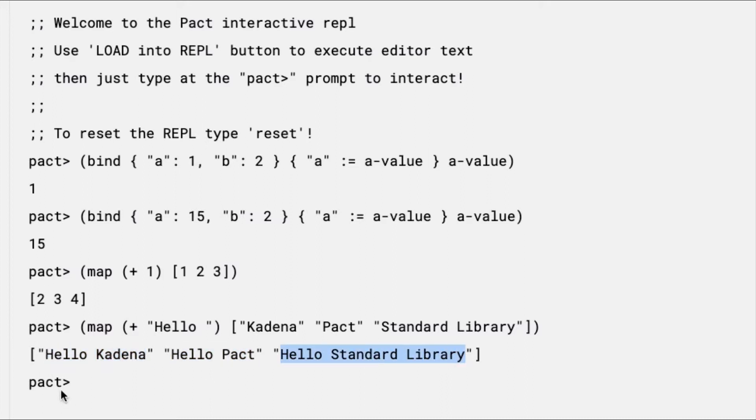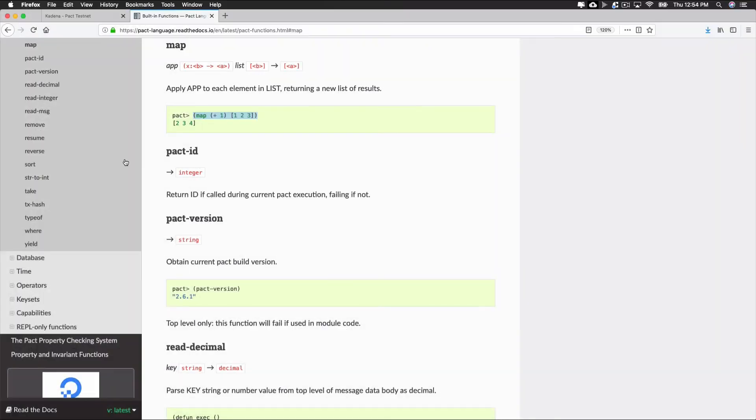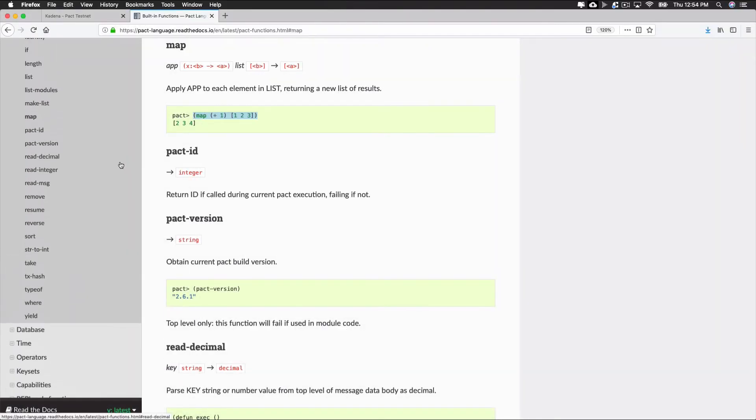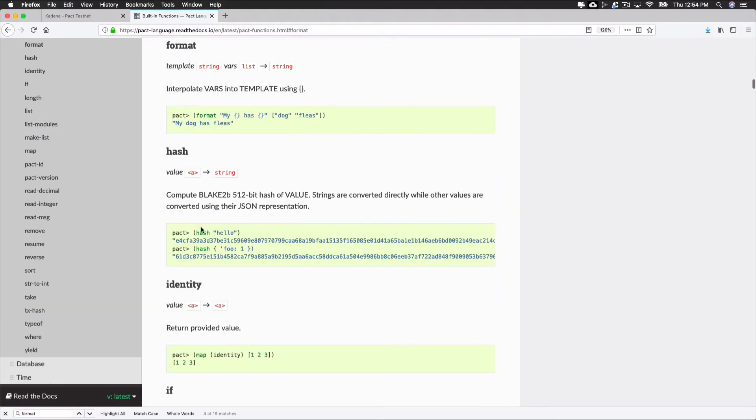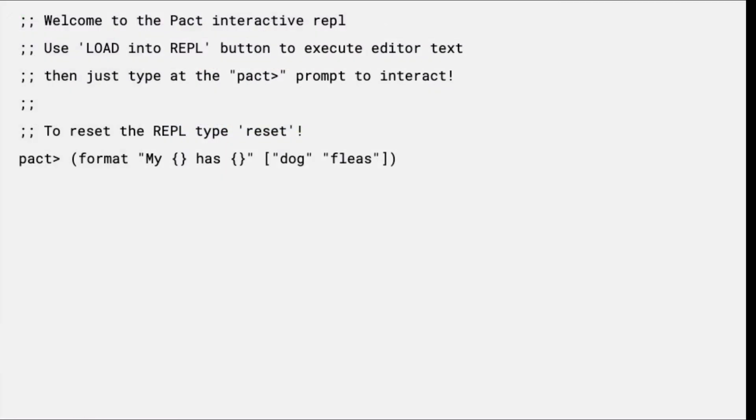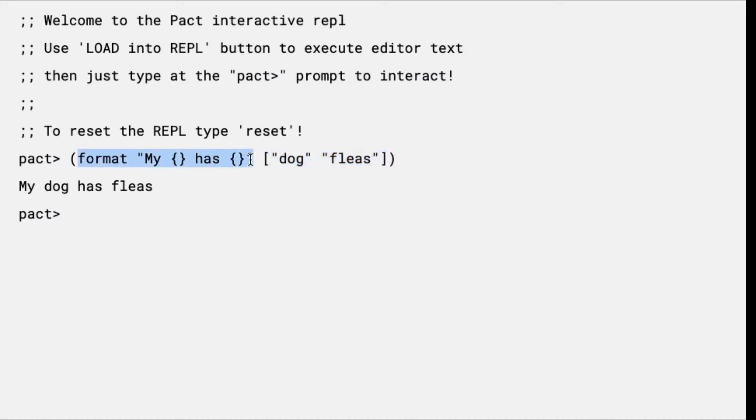Another helpful built-in function is known as format. This function allows you to piece messages together using a mix of strings and variables. Formatting is great to use in many cases and is particularly useful when sending messages to users. Here's an example. When you run this, you'll see that what you get back is a string that inserts the variables provided in the postfix in the original string where the brackets are located. You can now place whatever values you'd like into the string. The first set of curly brackets corresponds to the first value in the list, the second corresponds to the second, and so on, for as many values as exist.